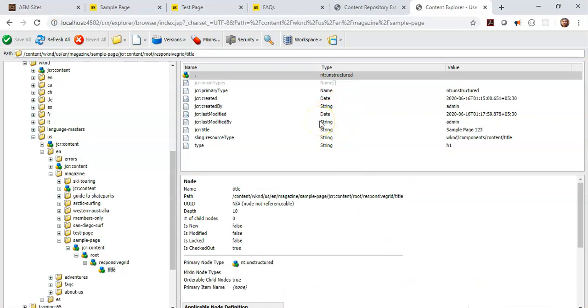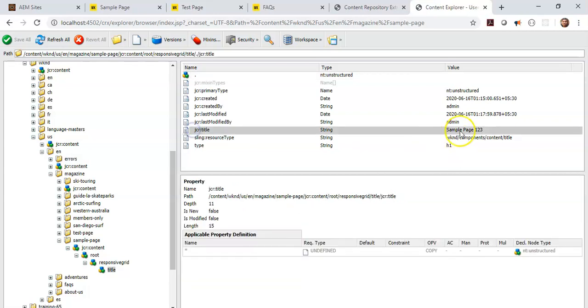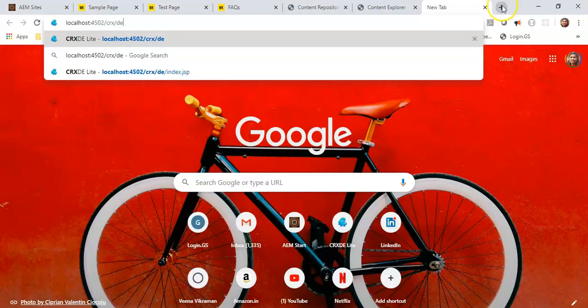One thing which I actually forgot to mention was how that value gets—what is that property and value combination. The property in this case will be the name you give to the field you are authoring, and the value will be the one which you have entered. Let's check in case of our component.